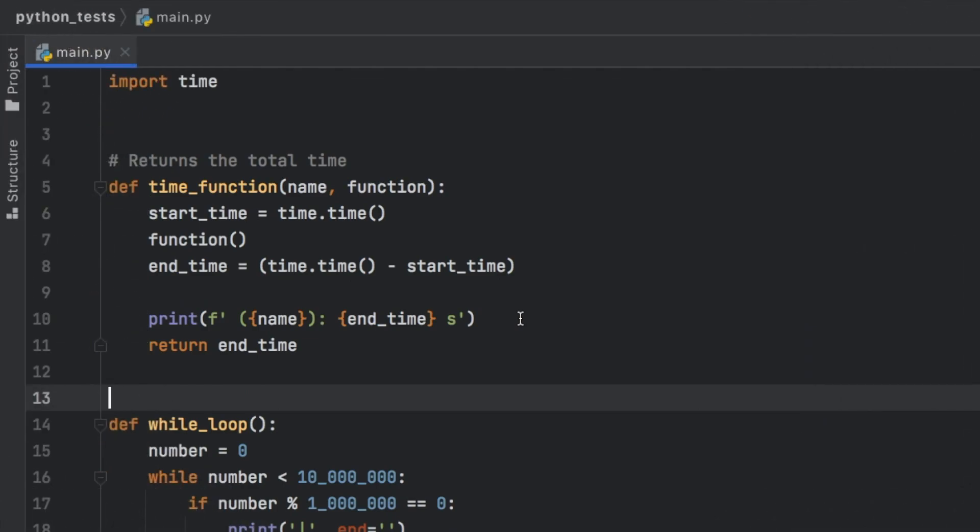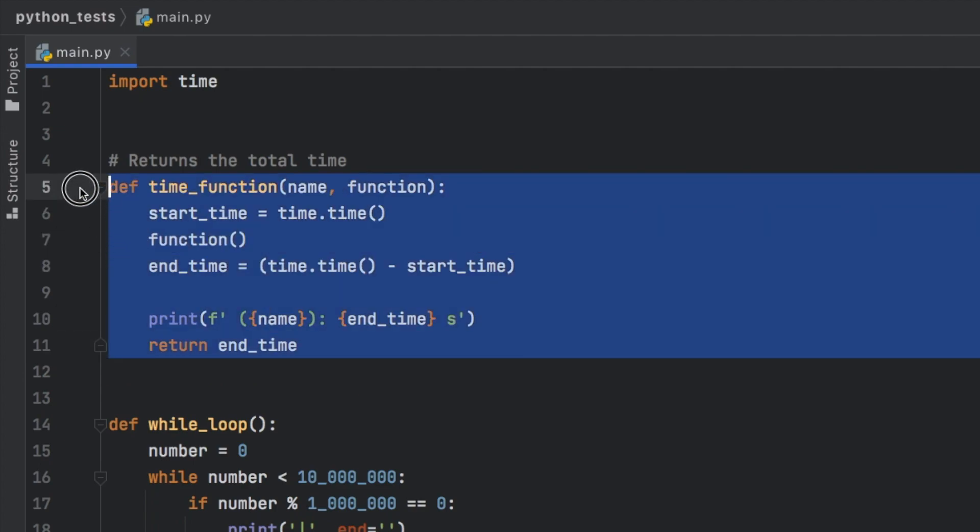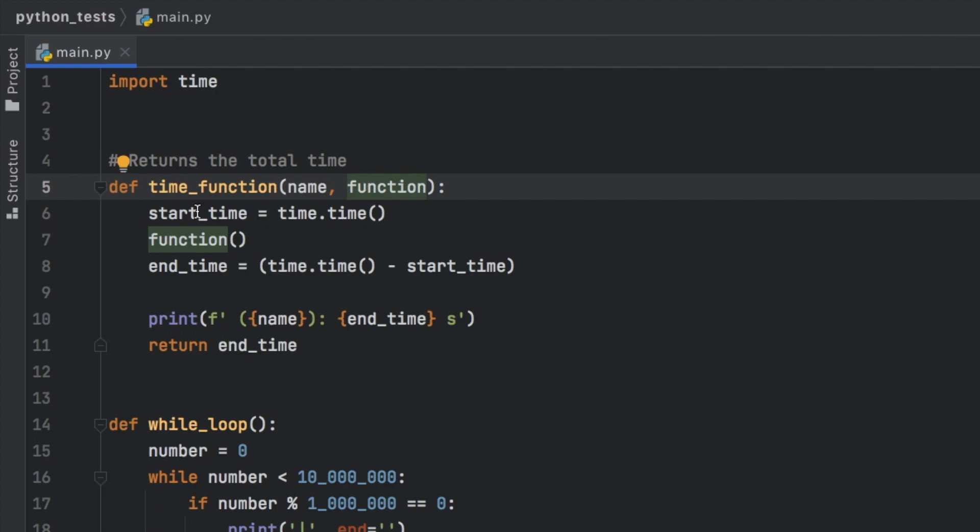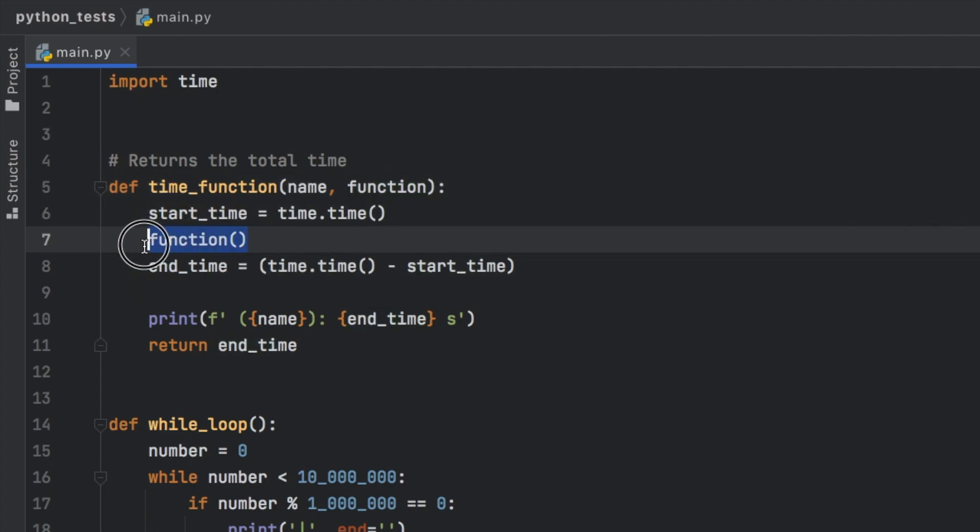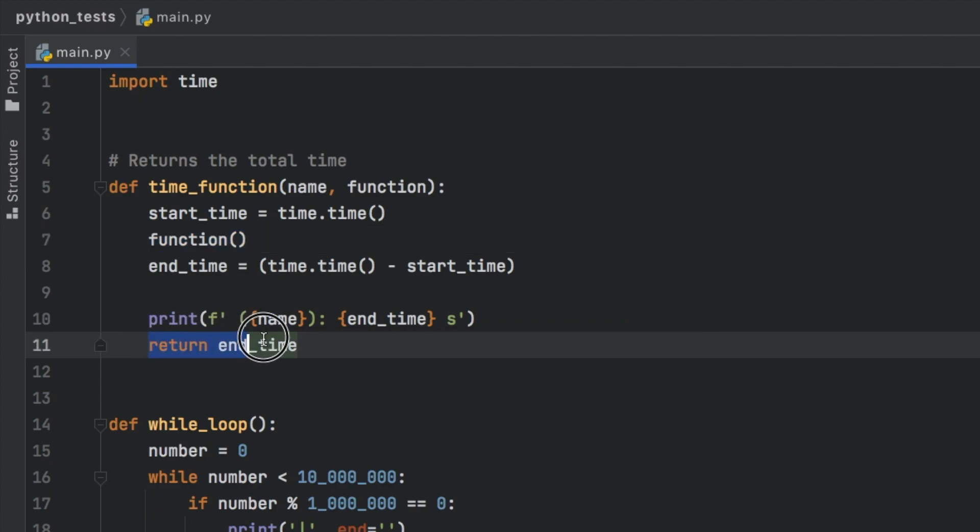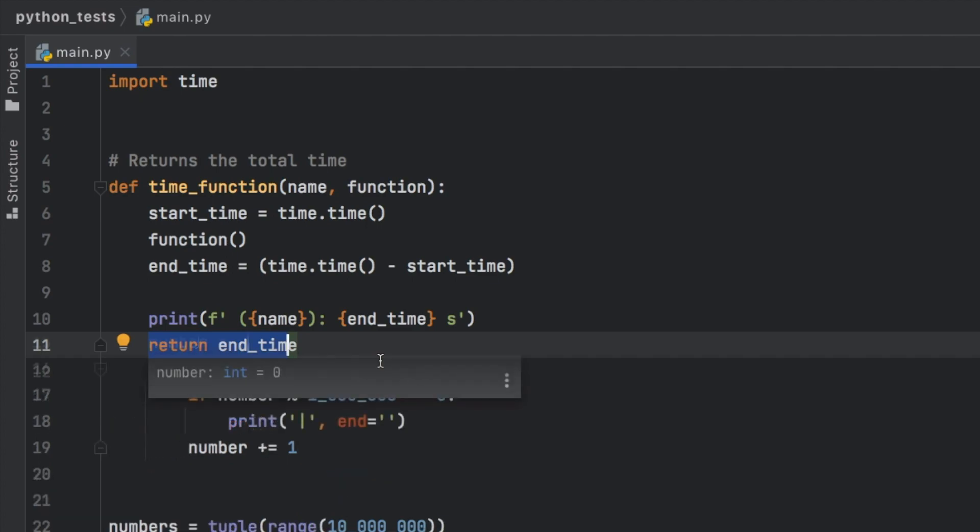So to get started, I went ahead and created a very simple test script. The first function I created is a timing function, which takes a name and the function that we want to time. As you can see, there's a start time and an end time. And the function is inside the sandwich, which means when we return the end time, it's going to give us the result of how long the function took to execute.